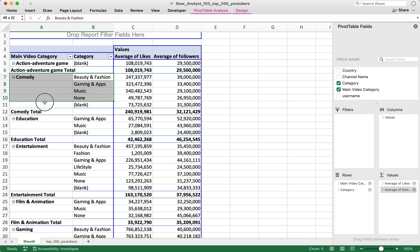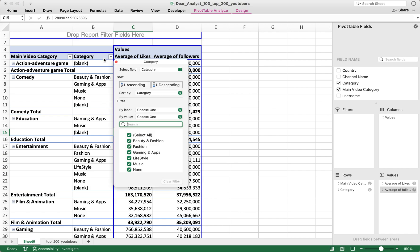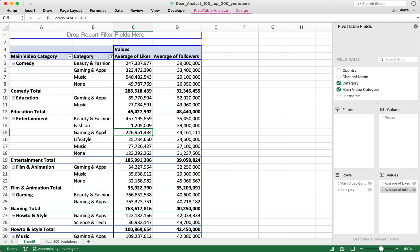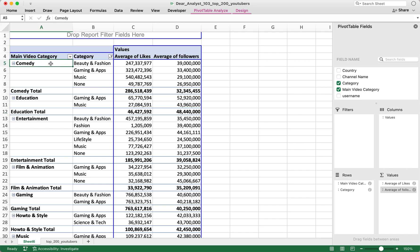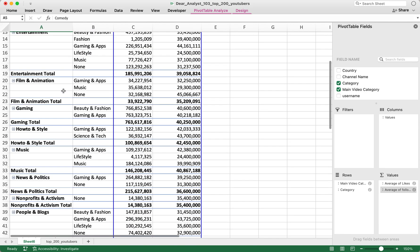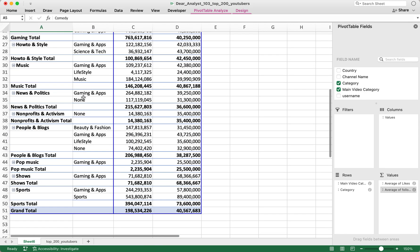I'm going to click on the dropdown in the Category field and remove the blank just to make things a little cleaner. Now you can quickly see that for the Comedy main video category, I have these four sub-categories, and so on and so forth.